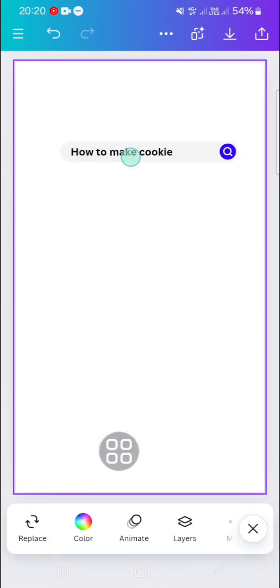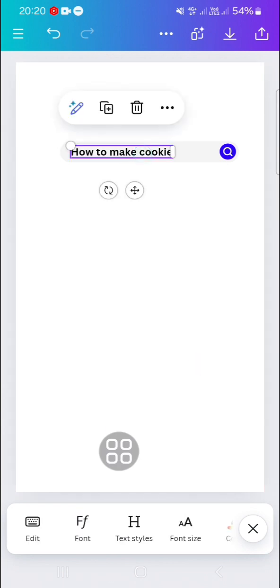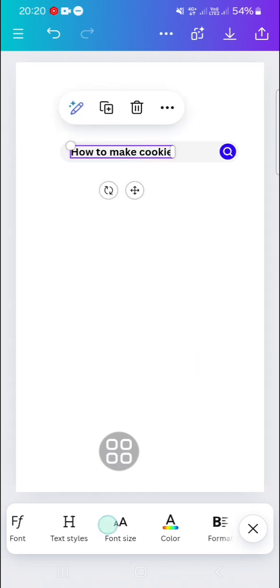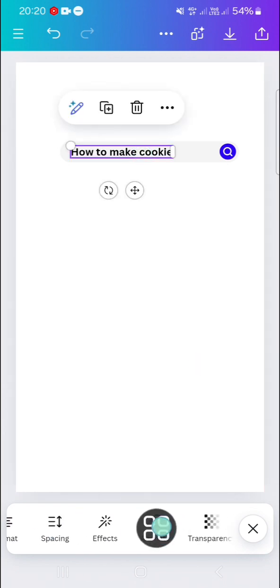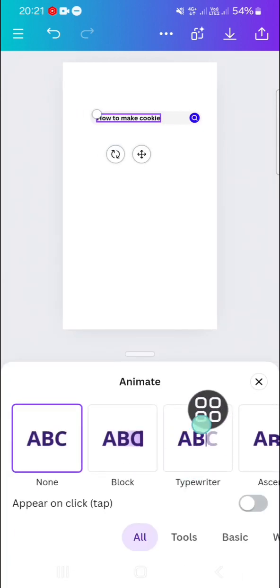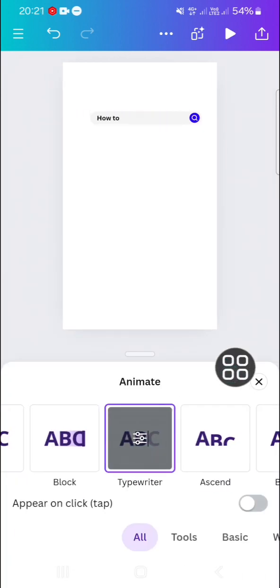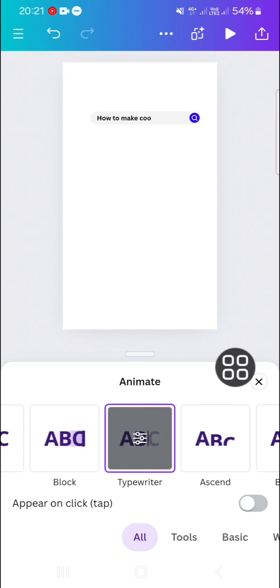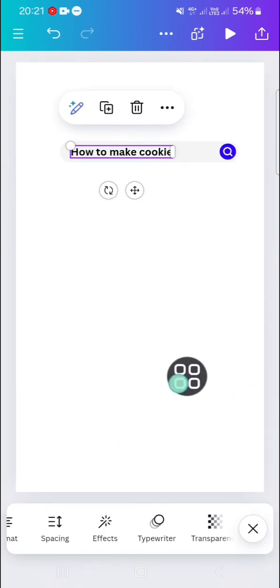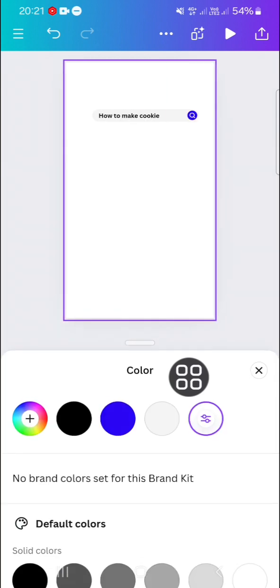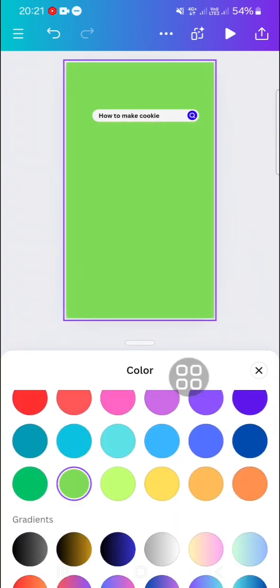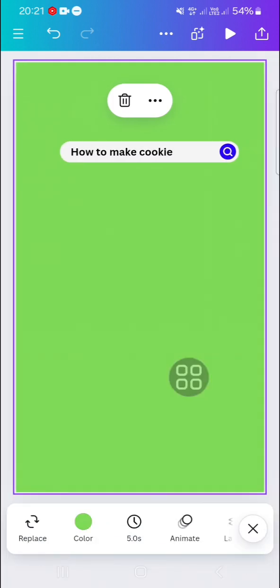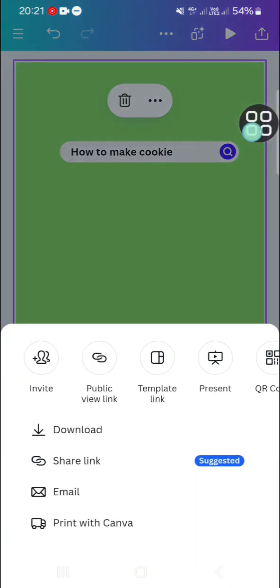We're going to animate this text. Click on the text and go to Animate, then select the typewriter animation. Then we're going to make the background color green. I'm going to select this green color and save it as a video.